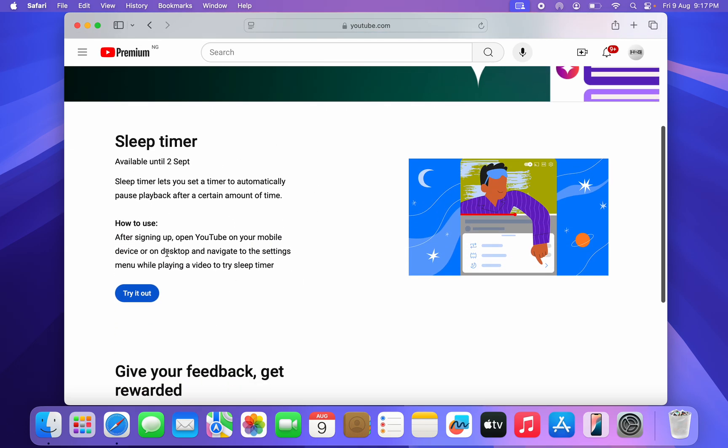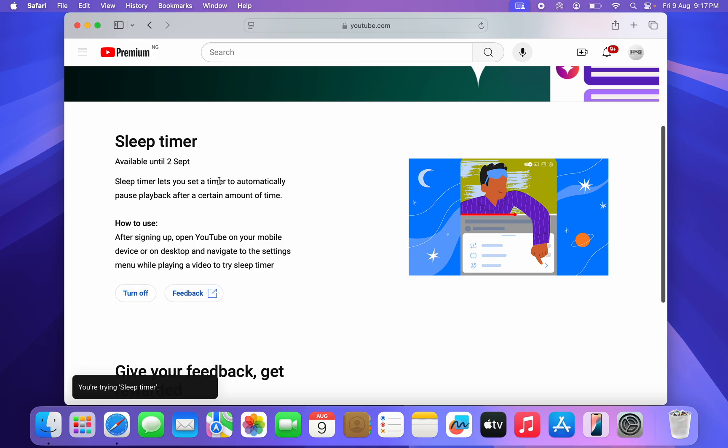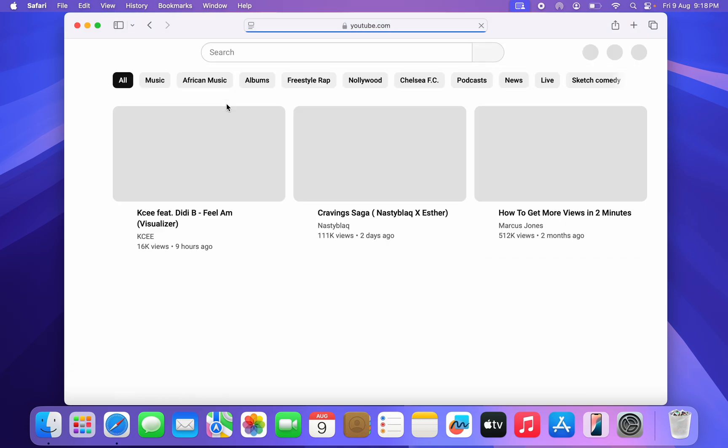Now click on try it out. Once you click on try it out, sleep timer will be enabled on your YouTube. Now click on this YouTube icon, this YouTube Premium icon.